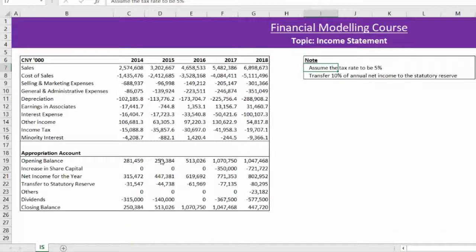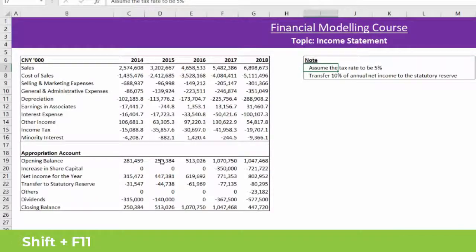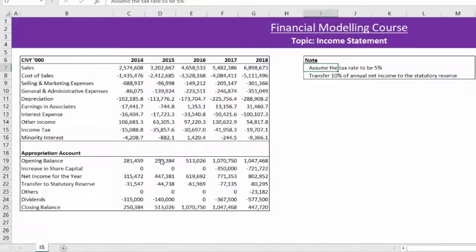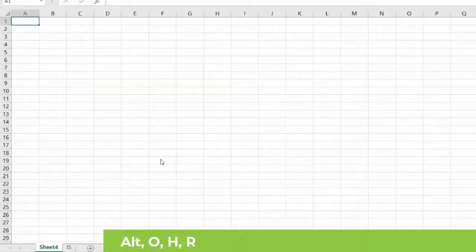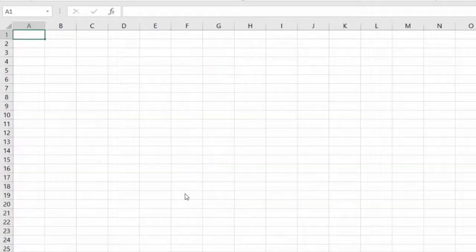On your keyboard, you can press Shift + F11 to start on a new sheet. Let's rename the sheet using the shortcut ALT, O, H, R one after the other. We can then visualize what we want on this sheet.